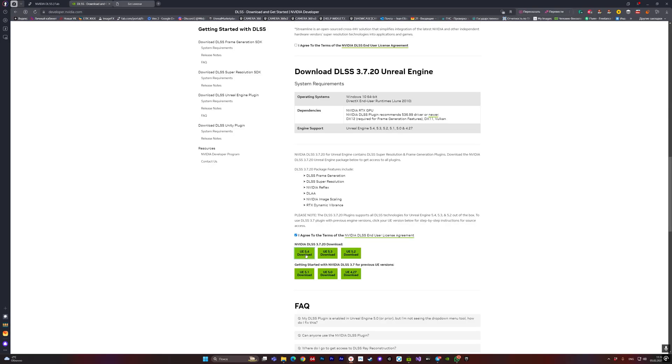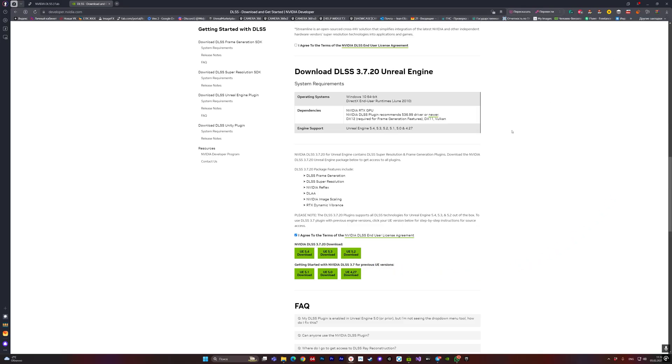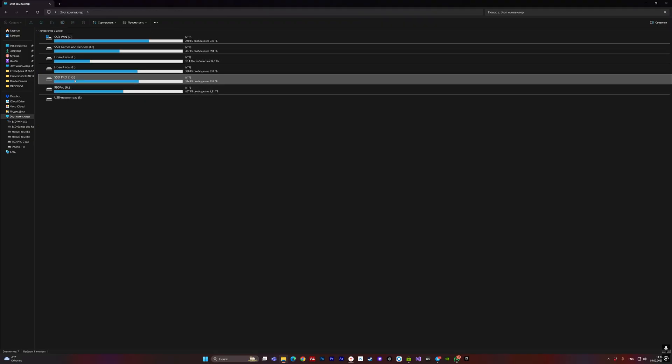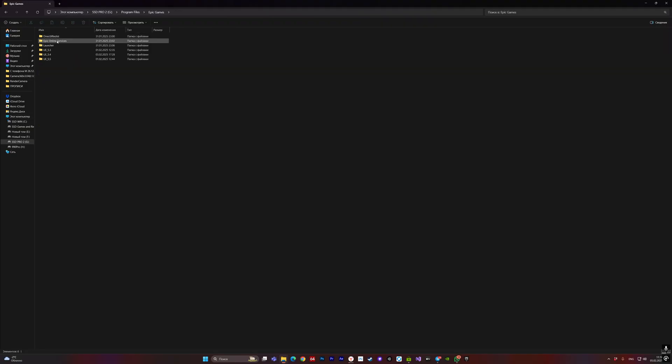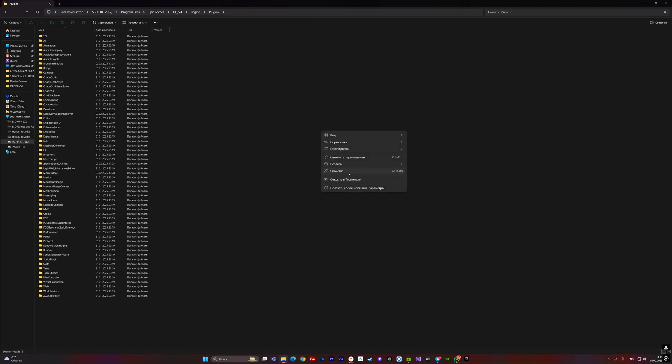We're using version 5.4. Go to Program Files, Epic Games, where your Unreal Engine is installed. Go to the Engine plugins folder and create an NVIDIA folder.